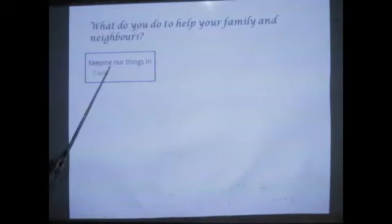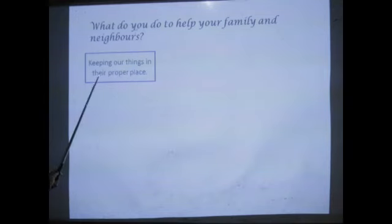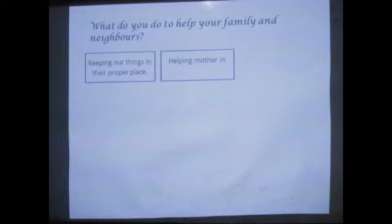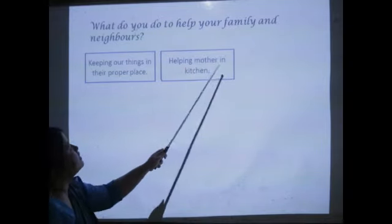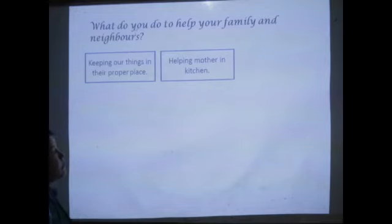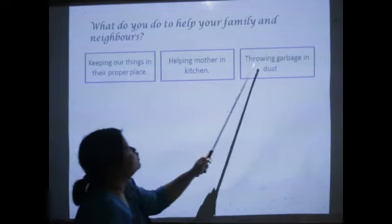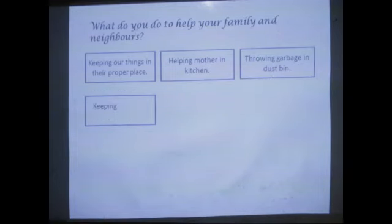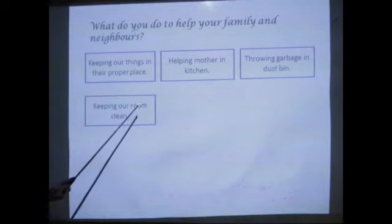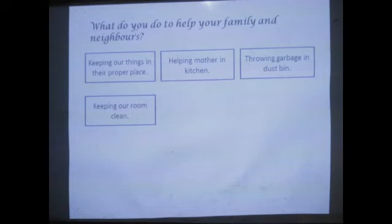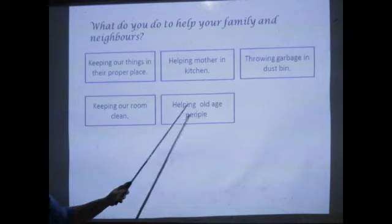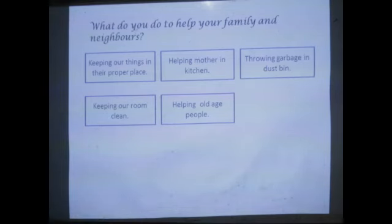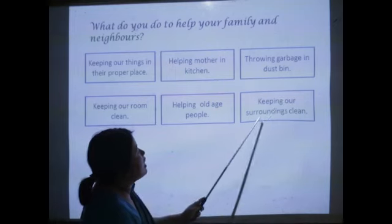Keeping our things in their proper place. Helping mother in the kitchen. Throwing garbage in the dustbin. Keeping our room clean. Helping old age people. Keeping our surroundings clean.